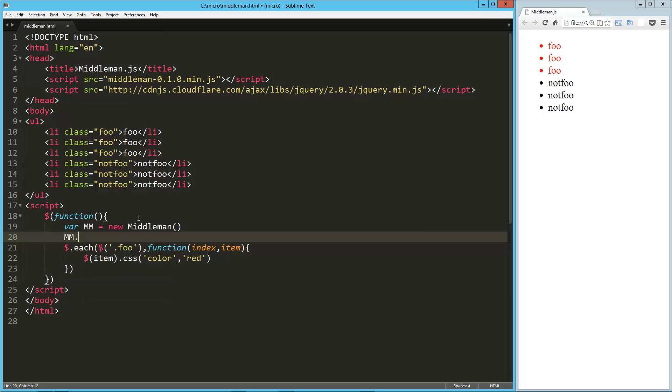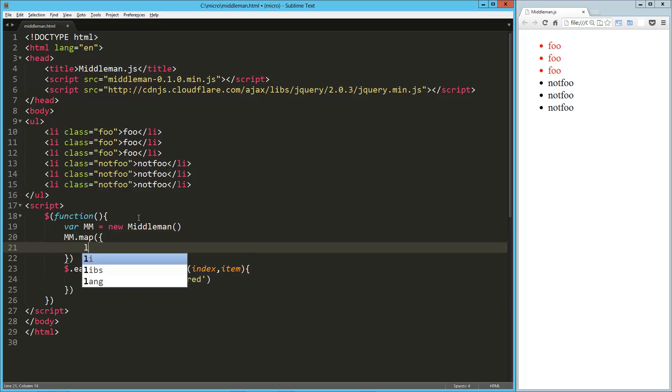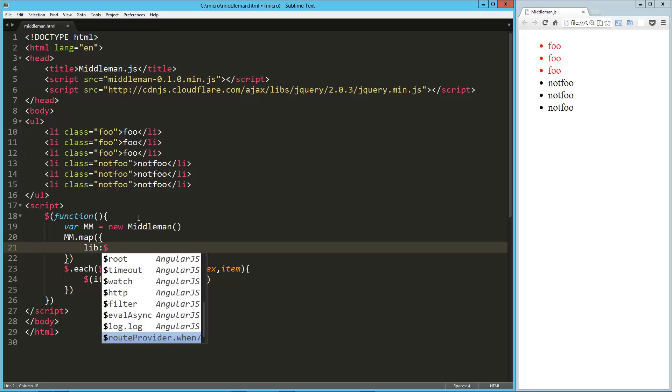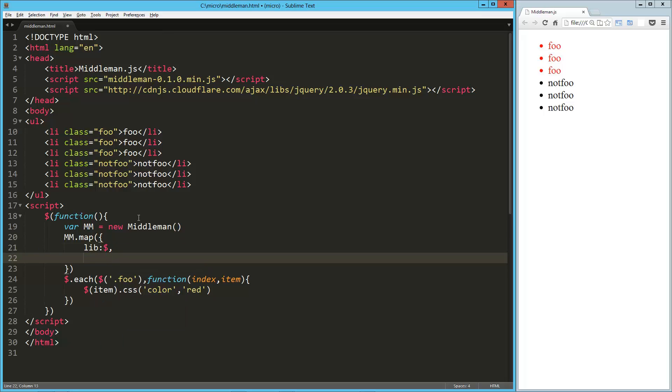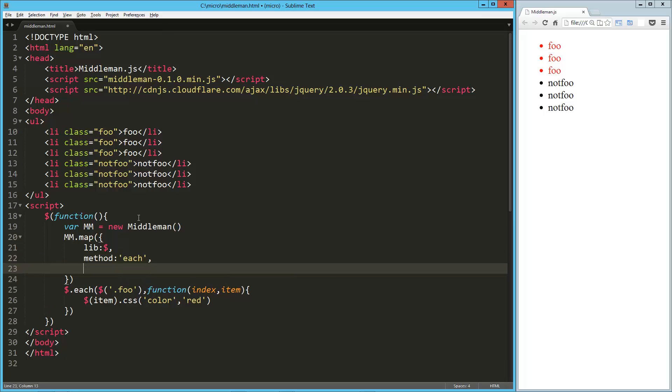I'm going to say mm.map, and inside of this I'm going to drop in an object. Now I'm going to identify the library with this lib key, that's going to be $ in our case for jQuery. And I'm going to tell it what method I want to kind of attach myself to, and that's going to be a string, we're identifying the each method.